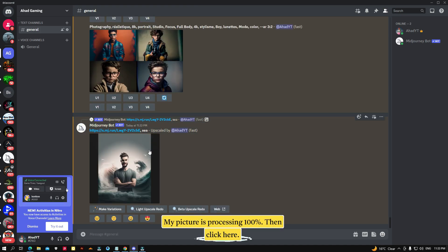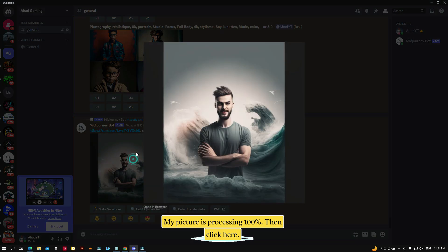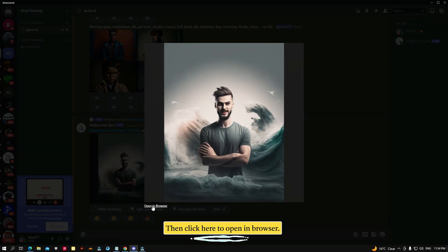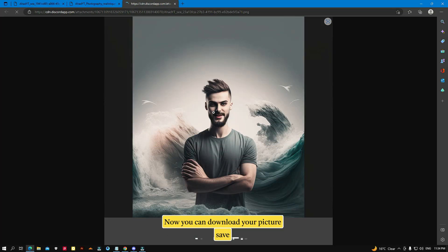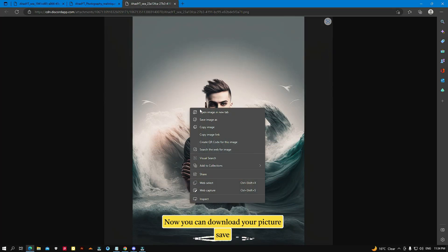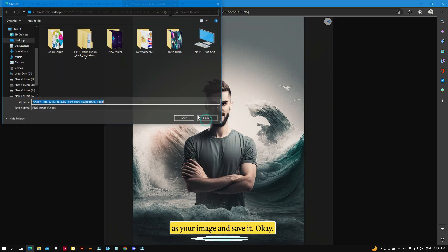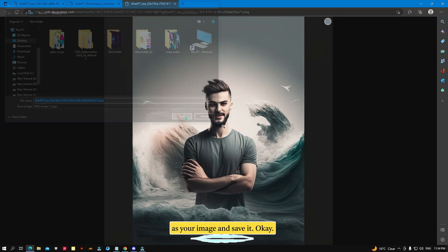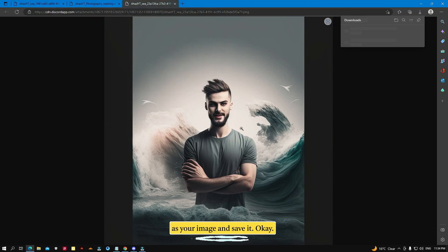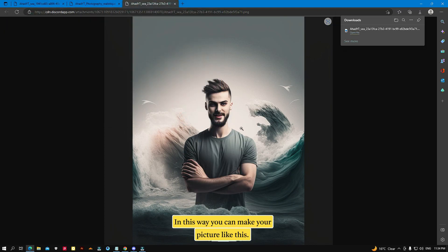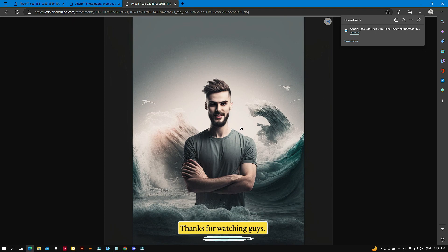Okay, my picture is processing — 100% complete! Then click here, and click 'Open in Browser'. Now you can download your picture — right-click, 'Save As', and save your image. In this way you can make your picture like this. Thanks for watching, guys!